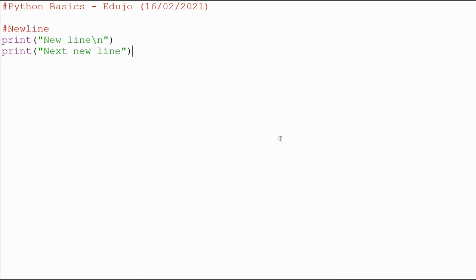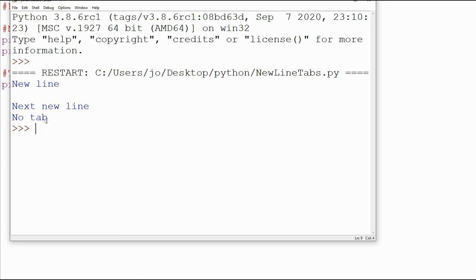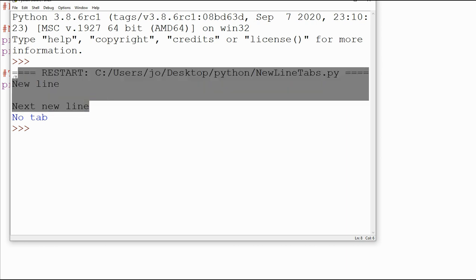The next thing I want to show you — and we will be using it throughout — is tab spaces. Using tab spaces is very similar to what we are doing with new lines. I'm going to use the print function again. Remember, we're just outputting to the screen at the moment. First of all, I want to show you what no tab looks like. If I run it, we've got the 'no tab' output here.